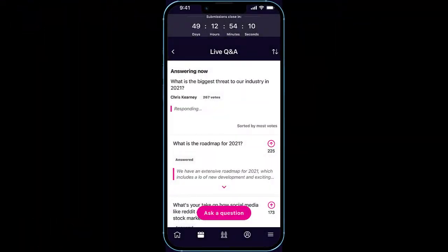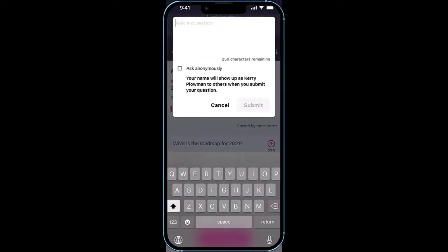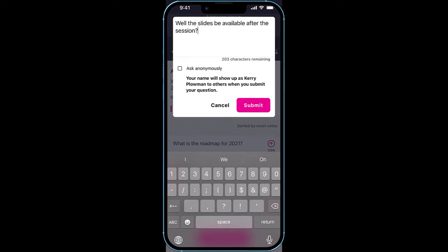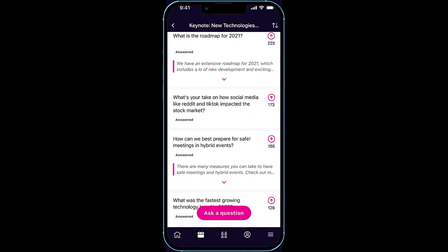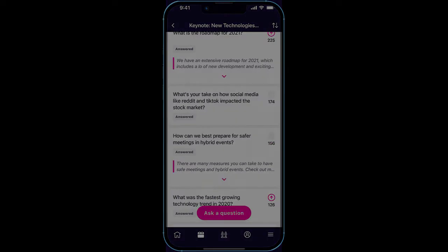The first is Q&A. As you can see here, the current question being asked is displayed at the top of the engagement panel. Participants can ask a question either anonymously or publicly. Other audience members can also upvote that same question, which lets presenters know which questions are most important to their audience and answer them in order of priority.